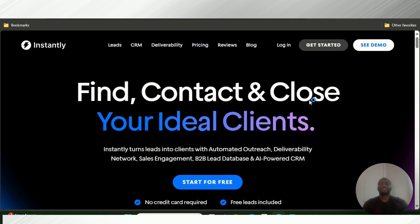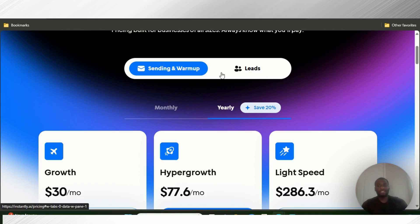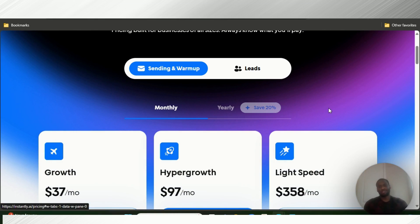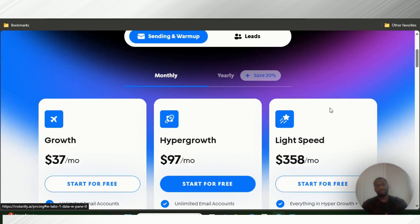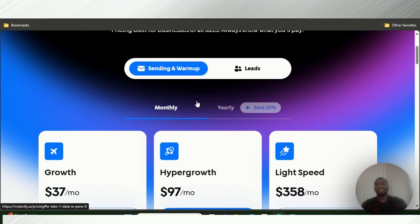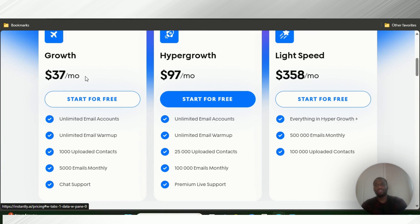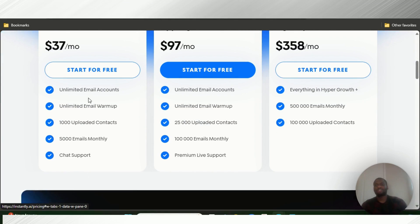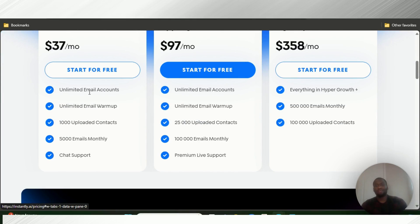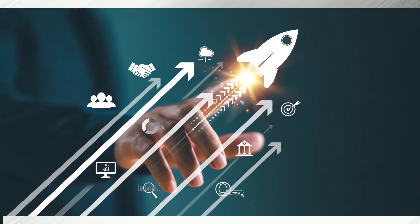Now let's take a look at their pricing. Instantly AI has two pricing categories — let's check out the monthly plan. Instantly AI has a growth monthly plan for sending and warmup, which goes for $37 per month. They also have a 14-day free trial, unlimited email accounts, unlimited email warmups, 1,000 uploaded contacts, 5,000 emails monthly, and great chat support.